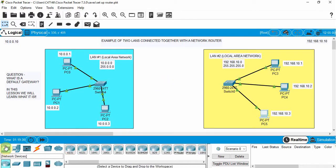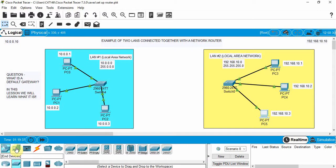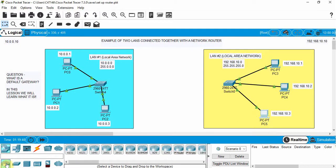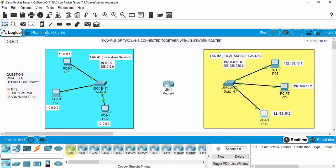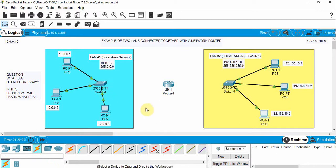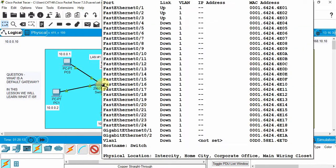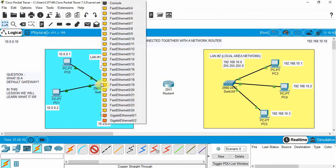We're going to click on Network Devices and you can see we have switches and other devices. We're going to use the 2911 router — select it and place it in the topology. We need to connect that router to both LANs using a wired cable, so go to Connections. Since the switch is a Layer 2 device and the router is a Layer 3 device, they are different devices, so we use a copper straight-through cable. Click on that and then click on the switch — you can see there are a number of different ports.